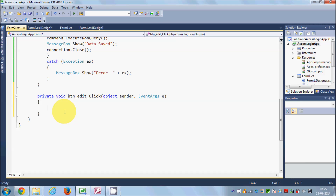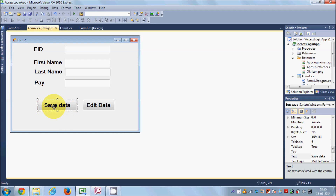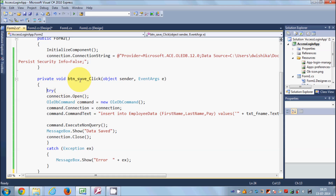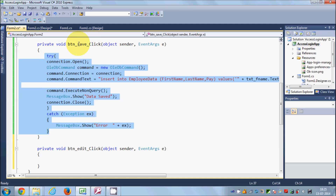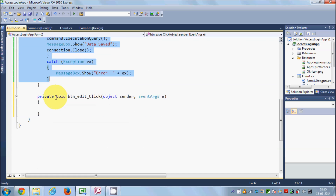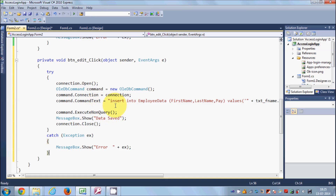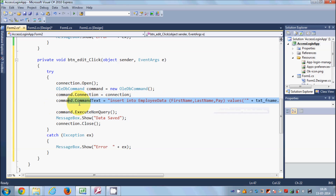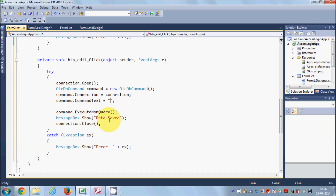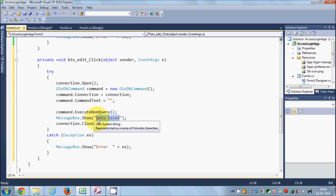Now I'll double-click this button and write the code for editing data. If you remember from the last video, I showed you how to save data. I'll go to the save button click event and copy all that code into the edit button click event, because most of the code will remain the same — only the query will change. I'll delete the old query and write the new one. Watch the last video if you haven't seen it.